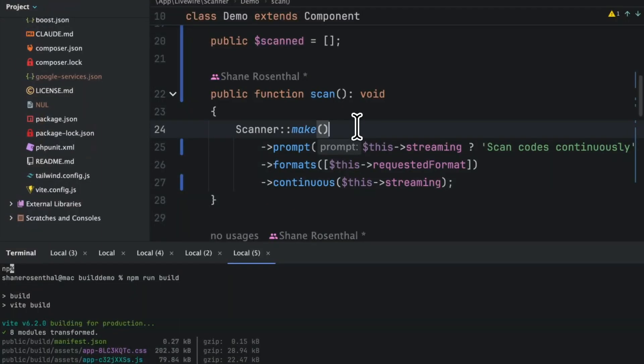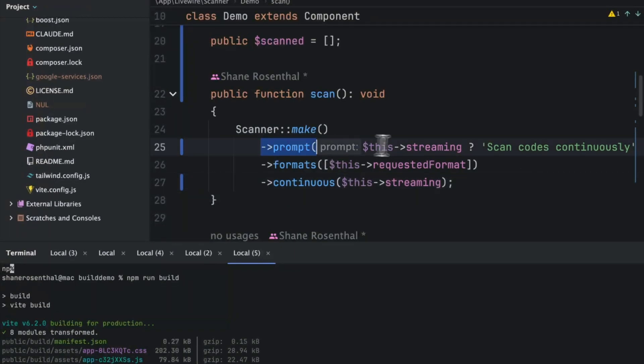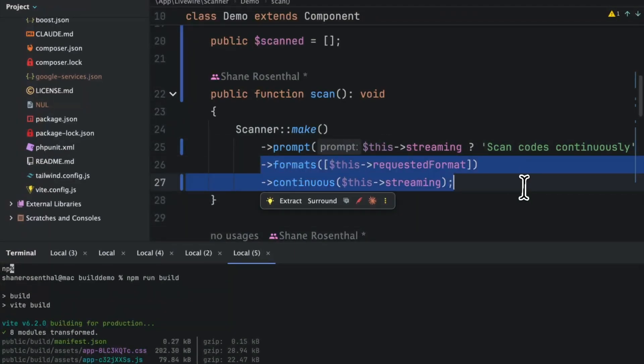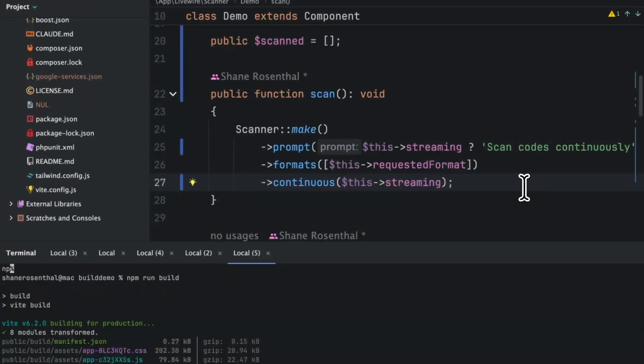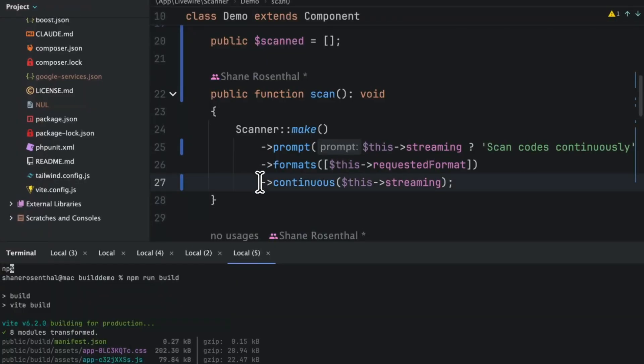The fluent API - we can chain like prompt and like which formats you want. This will all be in the docs, like EAN-13 and UPC-A or QR code and all that stuff. Then we have this continuous option.